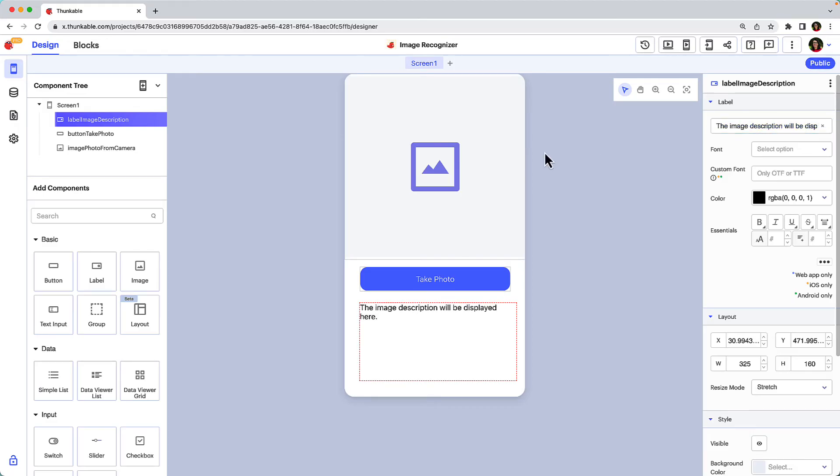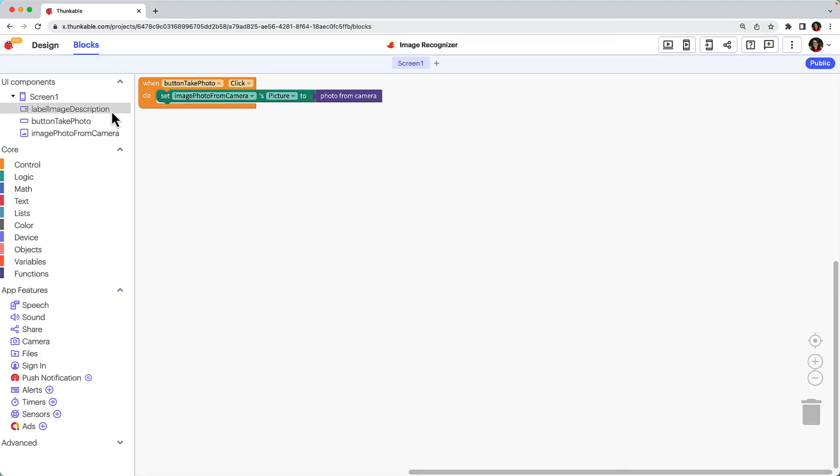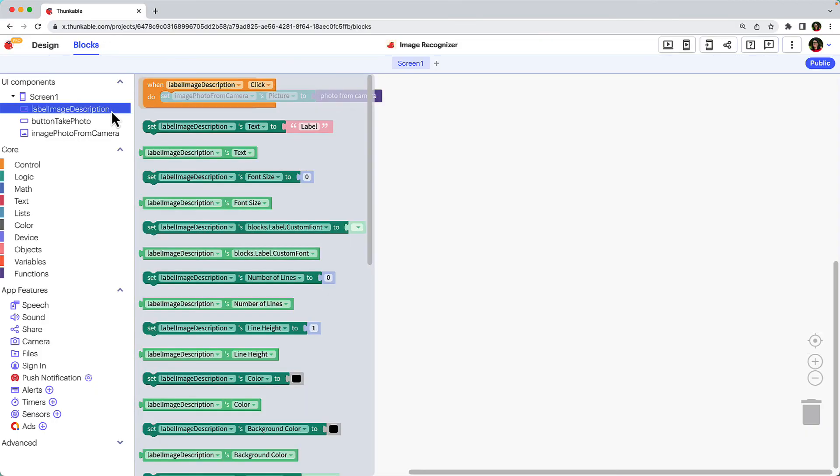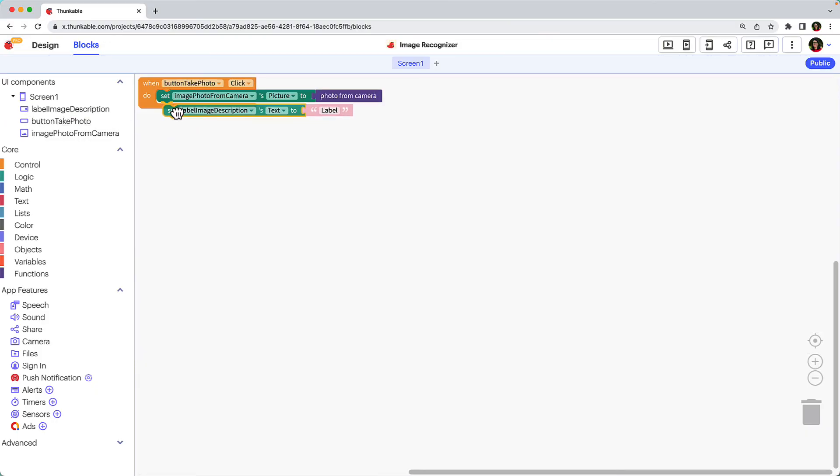Okay, back to the blocks tab. Click the label in the component tree and drag the set labels text to block and nest it underneath the image block you added a moment ago.